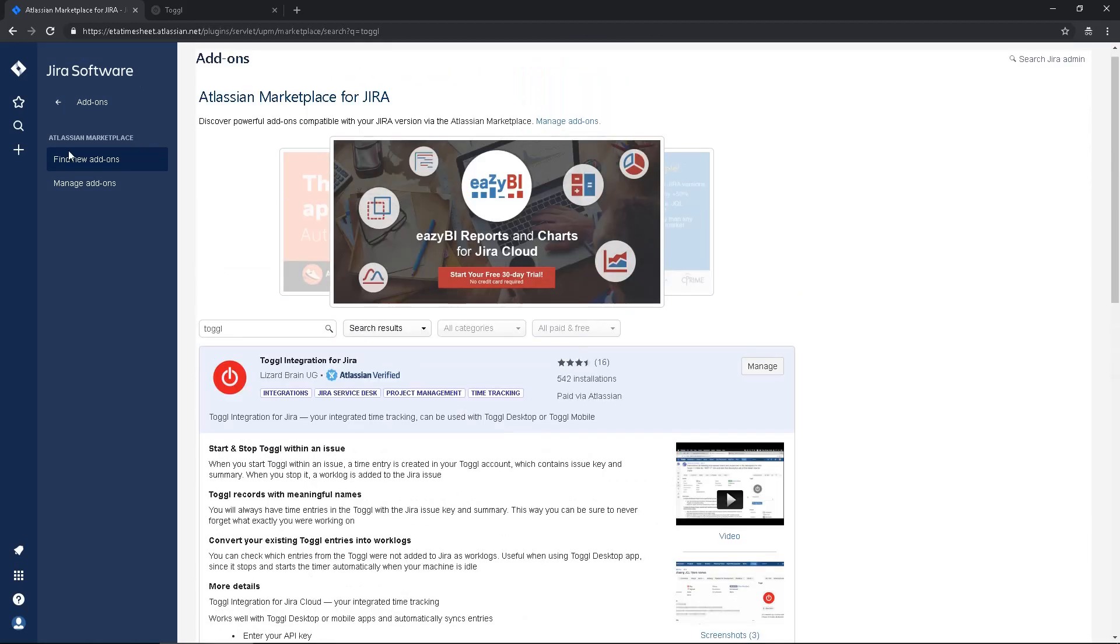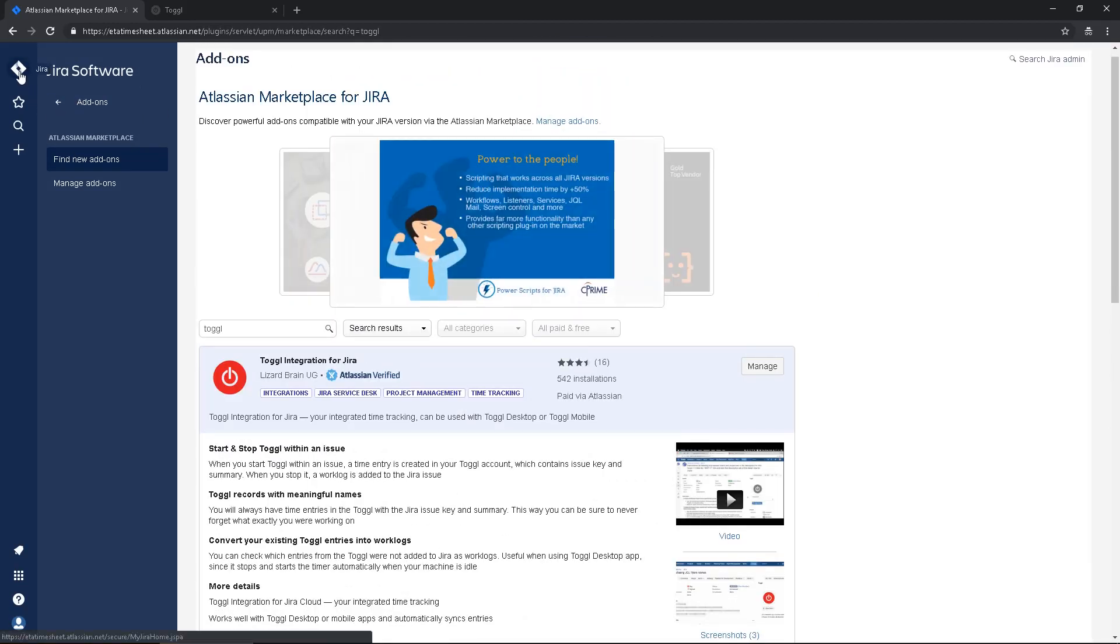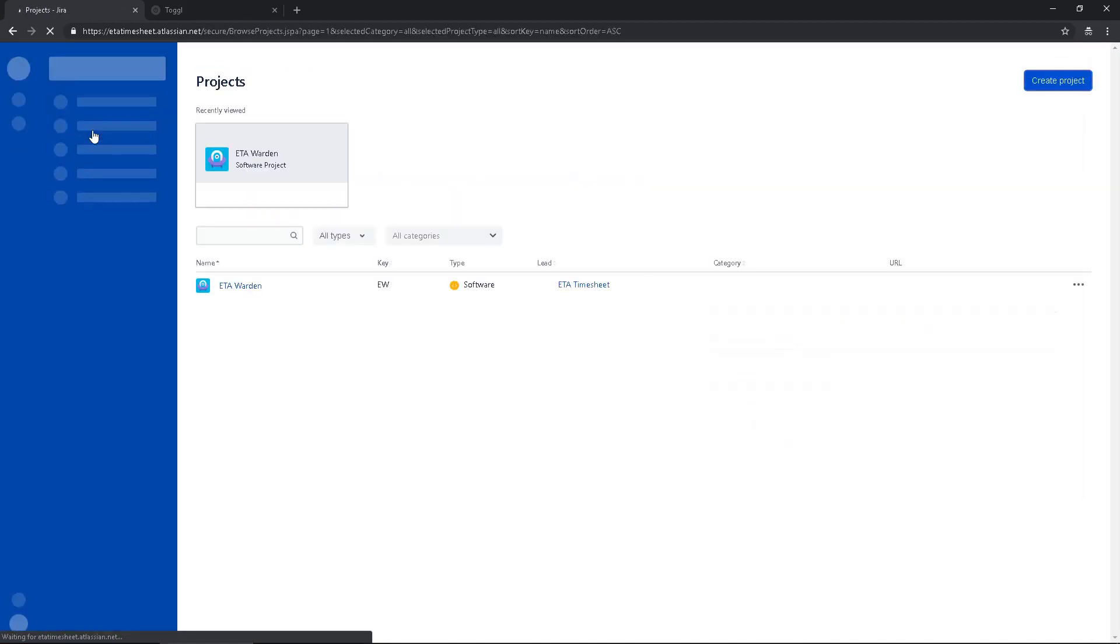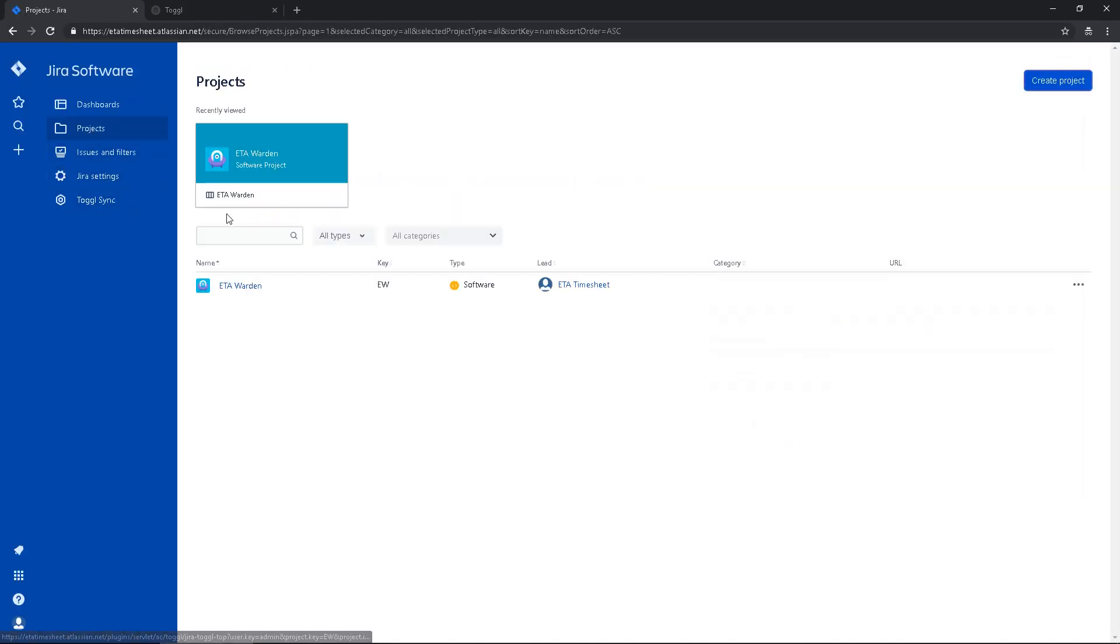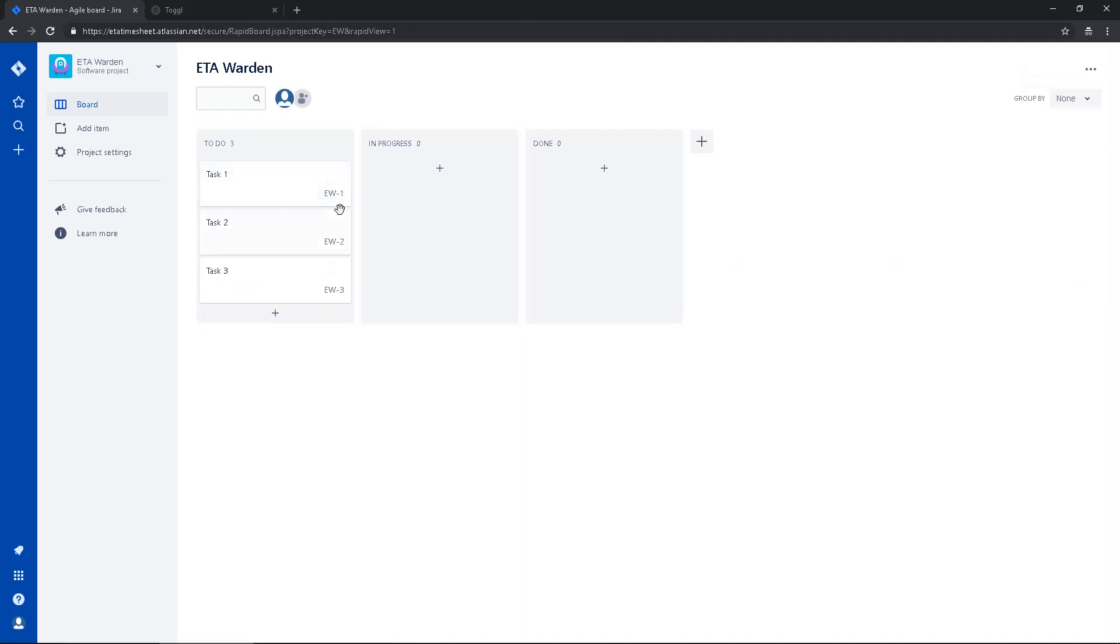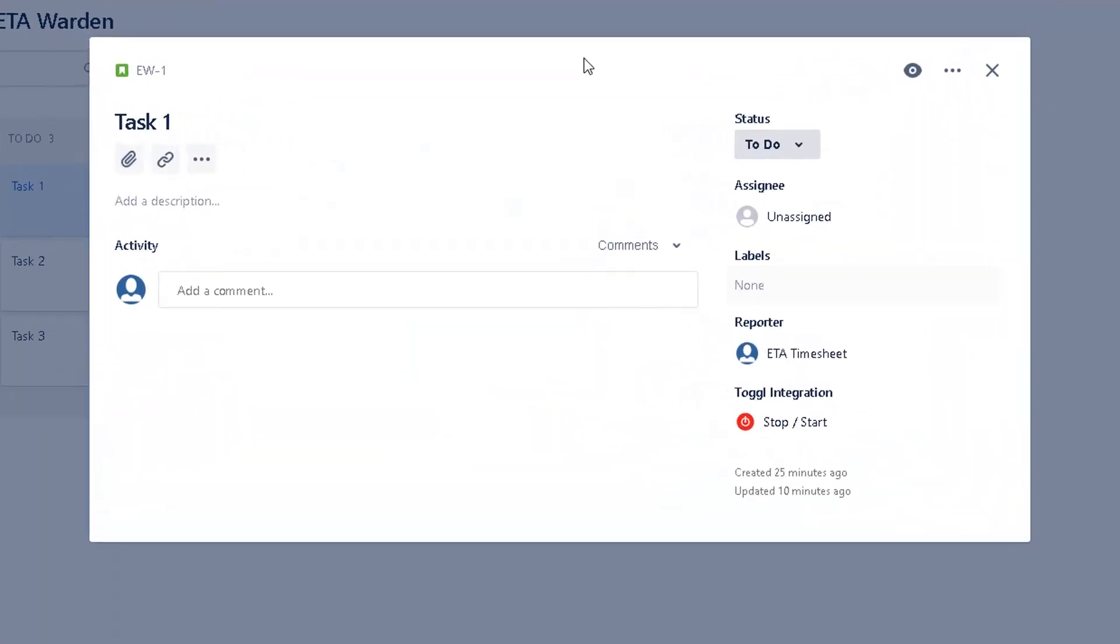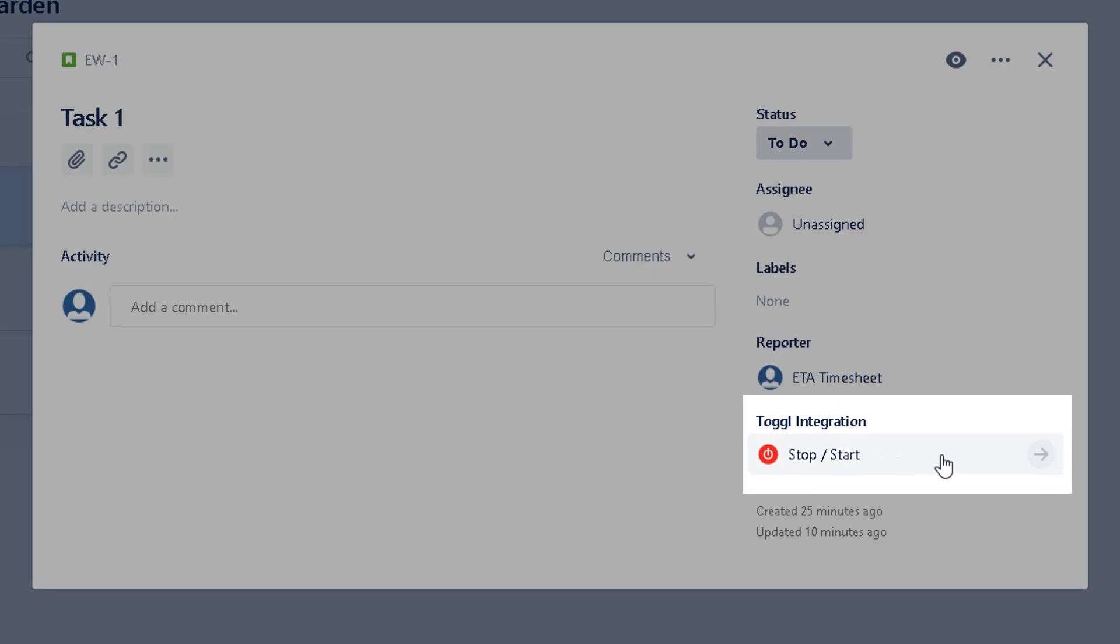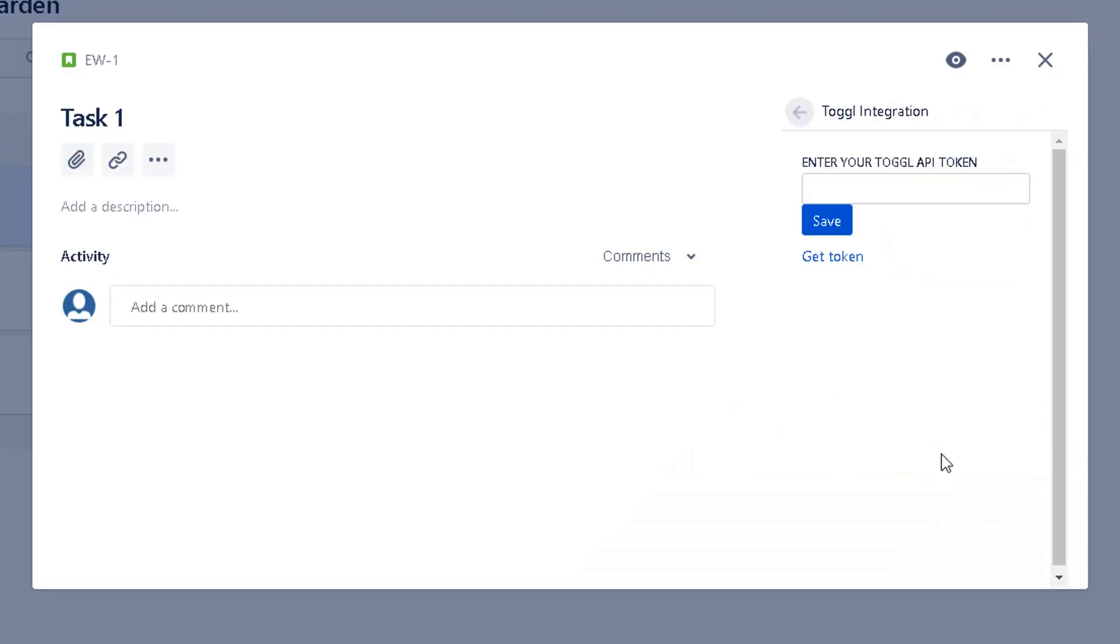Now we have to set up the integration. So let's go back to our project, and then now we can integrate to Toggl. So let's say, for example, if I want to log my time against this task 1, I click in here stop/start, and I have to put my Toggl token.